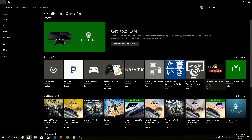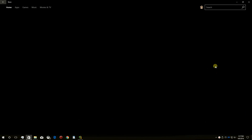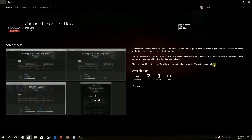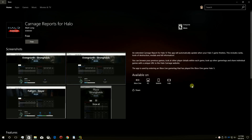Click the Apps icon, and make sure it can be installed on your Xbox One by looking in the Available On section. If it does not say Xbox One, then that app is not usable on the One yet.